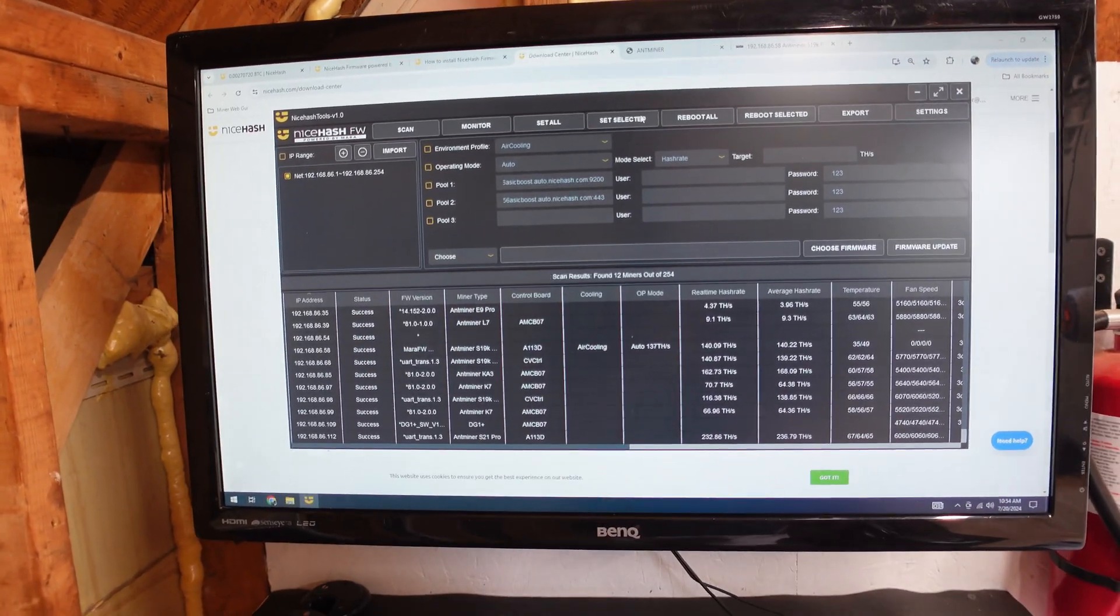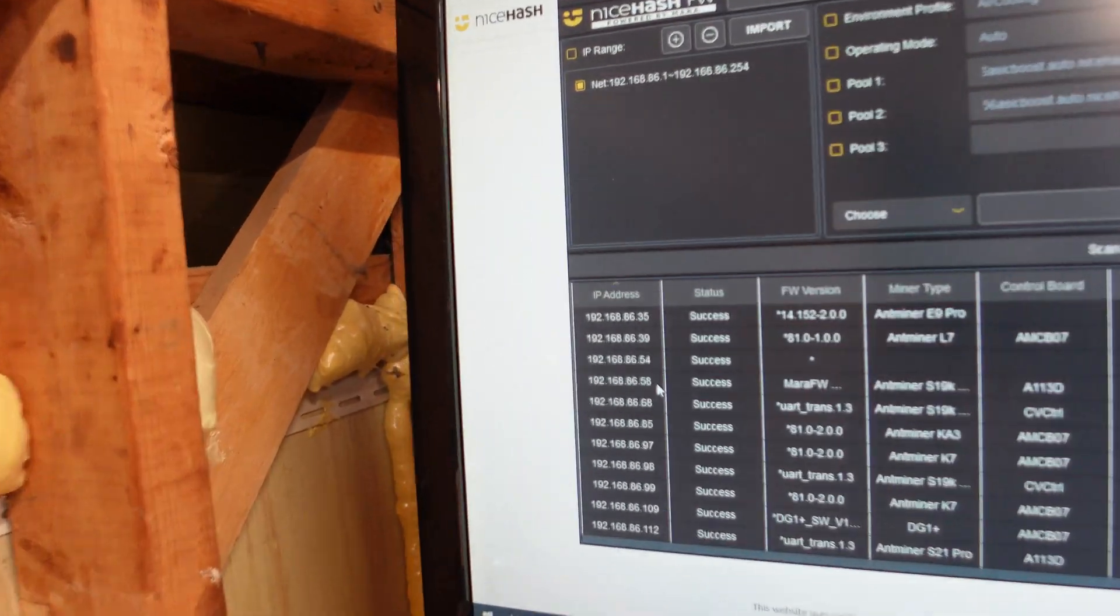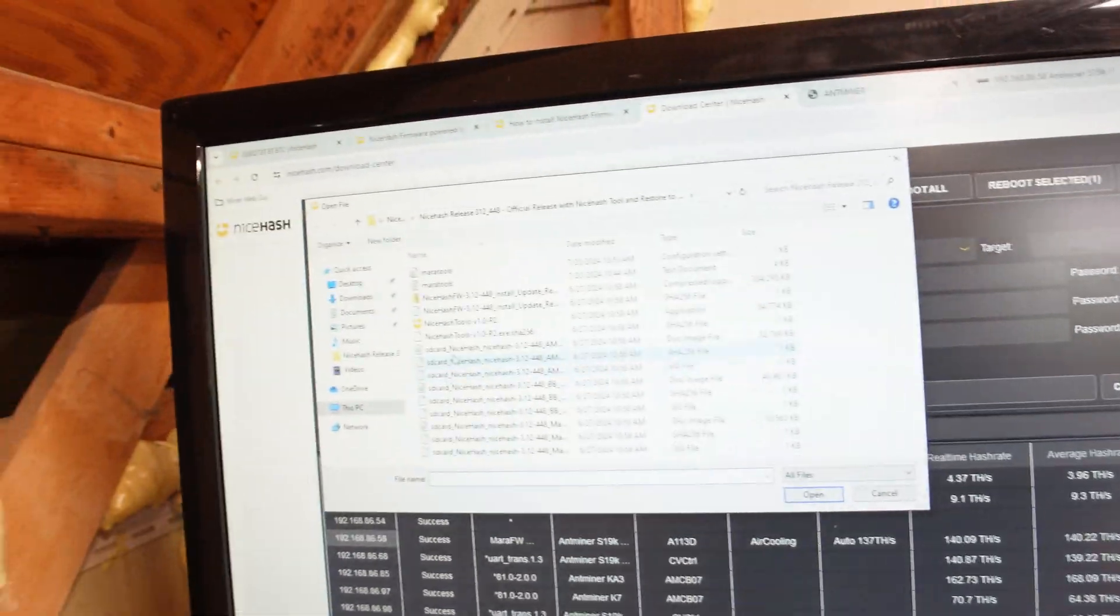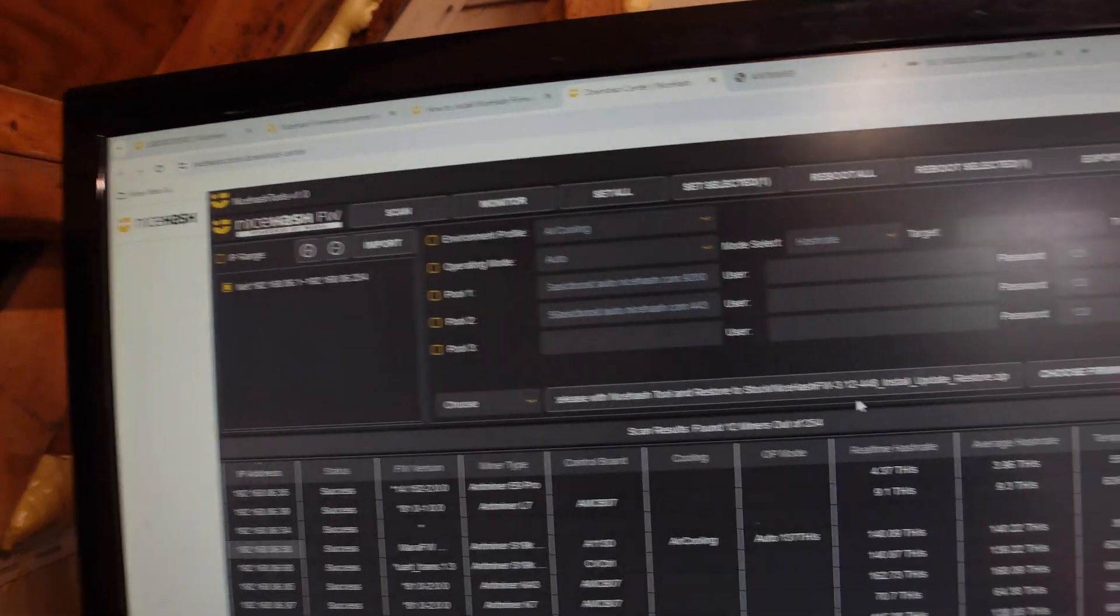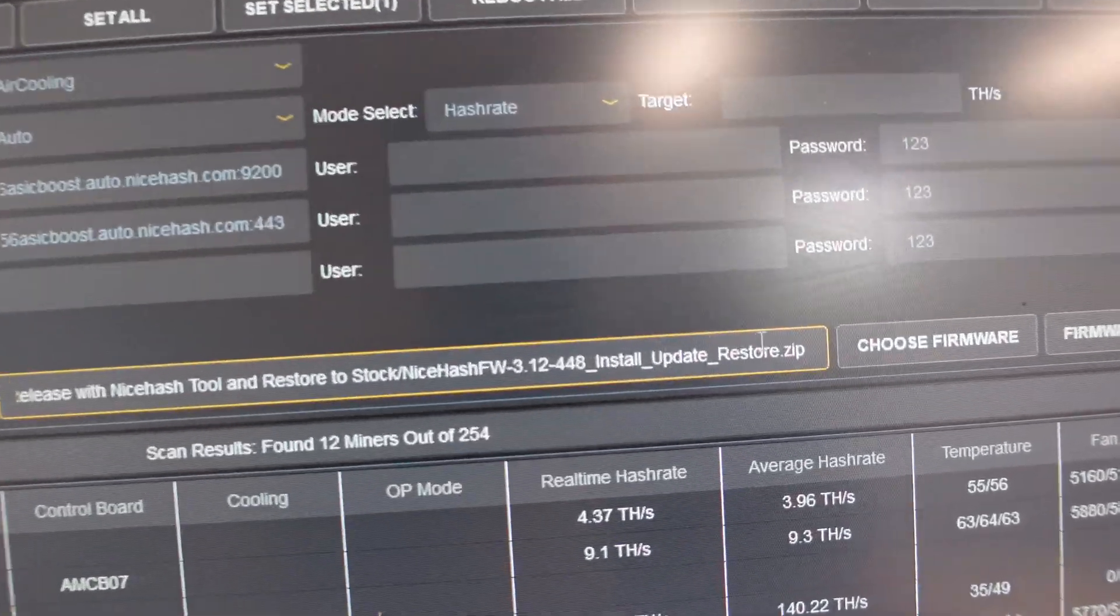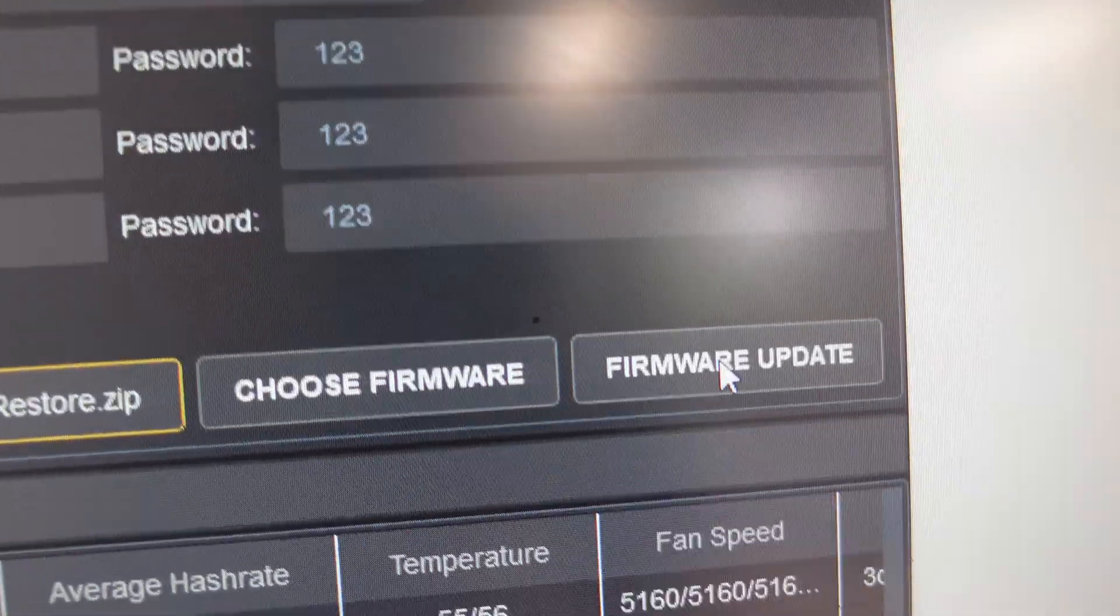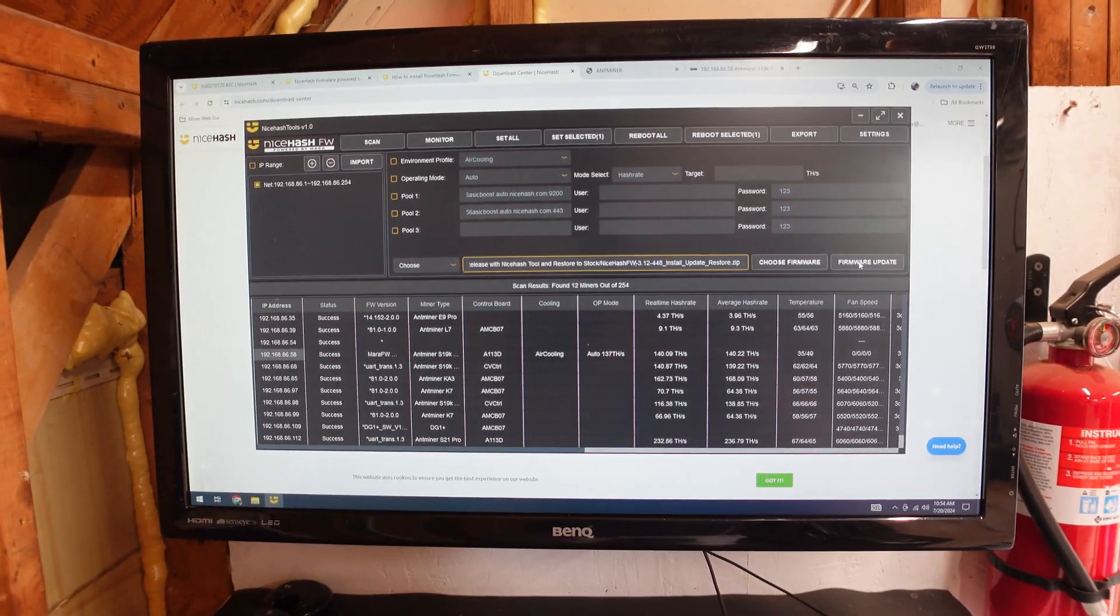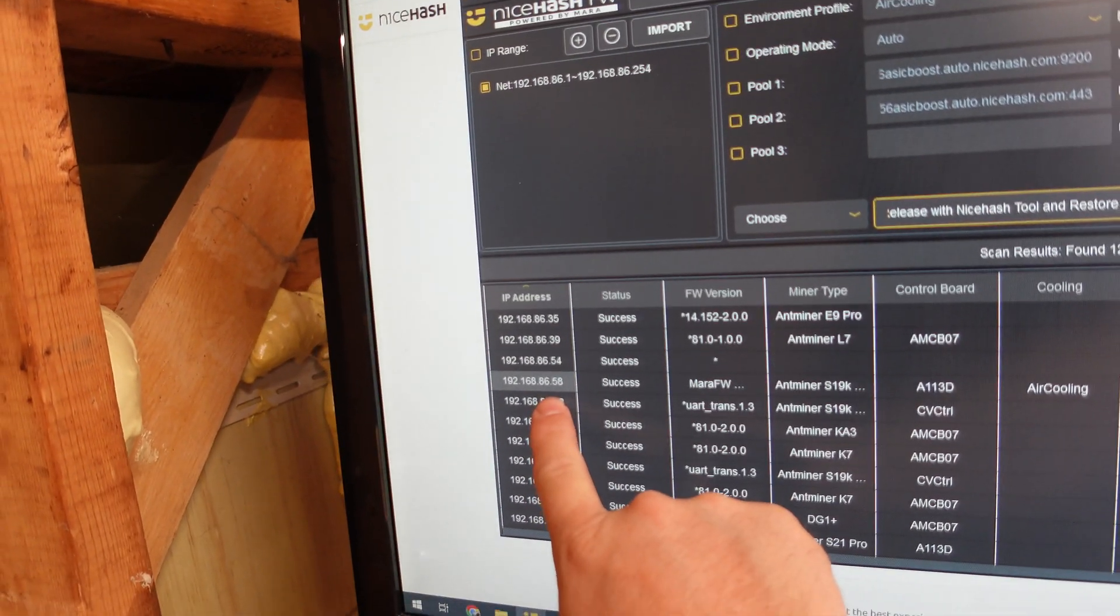So to deploy this, all we need to do is select our miner from the IP address there, and then go up to choose firmware. And inside of this folder, what we're going to find is a zip file. NiceHash install update and update and restore. And you just click firmware update, and it will deploy the NiceHash firmware directly to that miner in a matter of minutes.